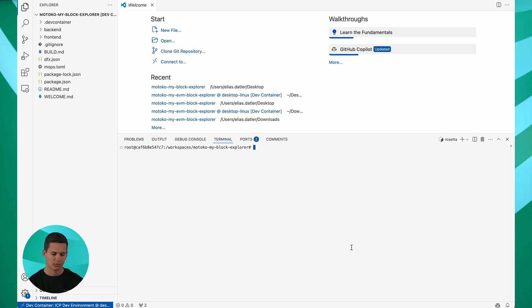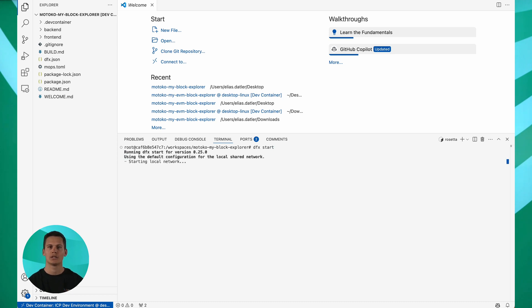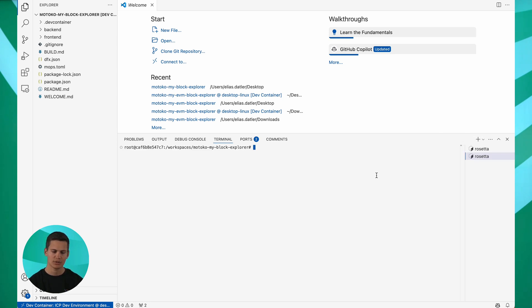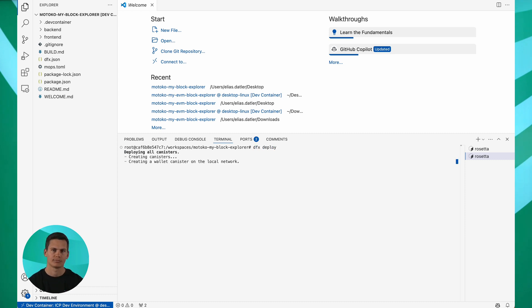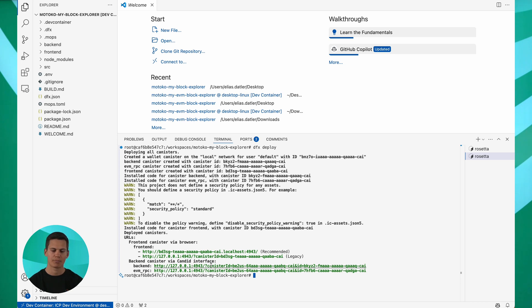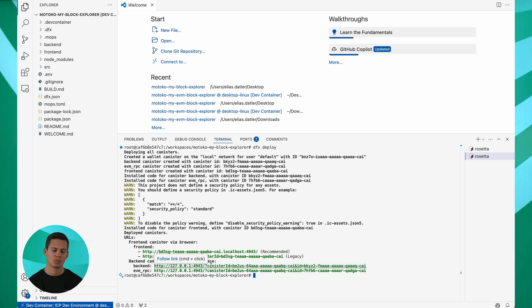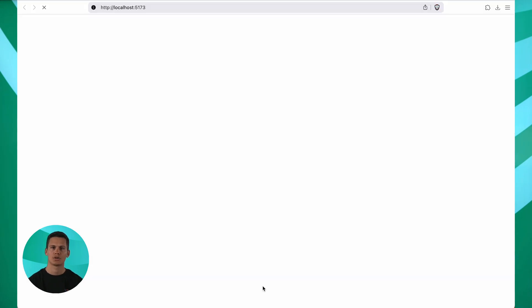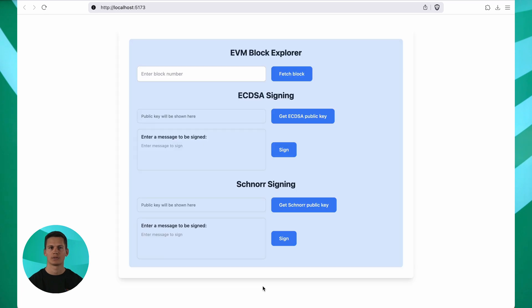To deploy, I'll run dfx start to start a local internet computer replica. In a new terminal, I can then type dfx deploy to deploy my canister locally. After that finishes, you can follow these links down here to interact with your frontend or with the backend interface of your canister. You can also deploy your canisters permanently onto mainnet from here. If you want to work on the frontend, you can also run npm run dev to launch a local dev server with hot code replacement. But for now, you get the idea.